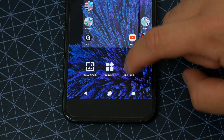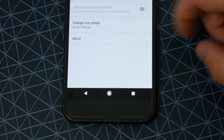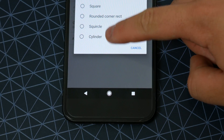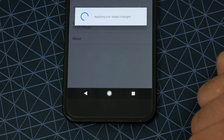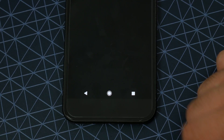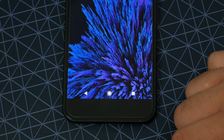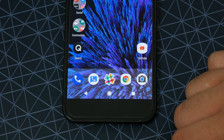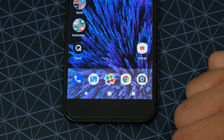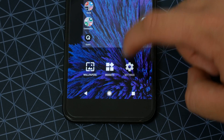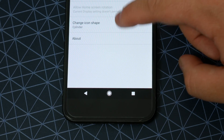Google's Pixel Launcher in Android O also now supports custom icon masks, which allow you to change any icon to a square, rectangle, cylinder, or squircle. Now oddly enough, it doesn't change apps that already have circular icons, but that could change by the time this is publicly released.